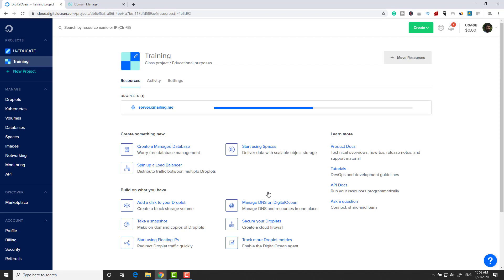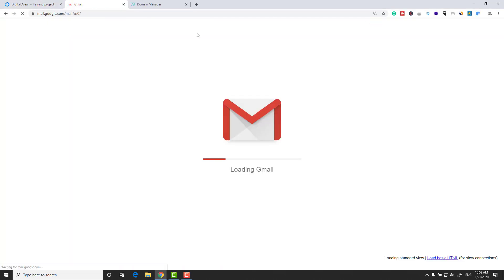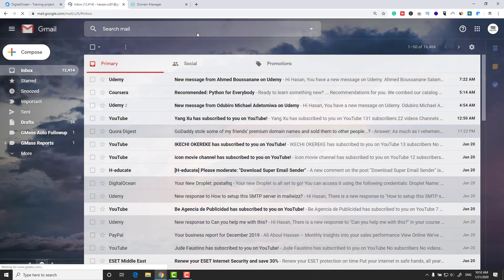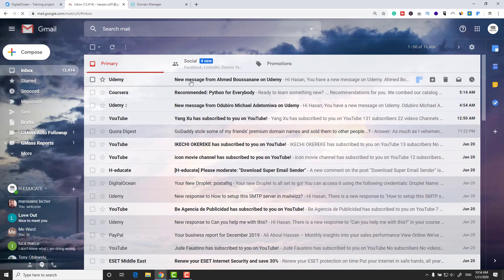DigitalOcean will create everything for you and send the credentials to your email address. I'll open my Gmail account — the email I registered with DigitalOcean — and wait for the email with my server details.